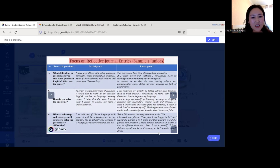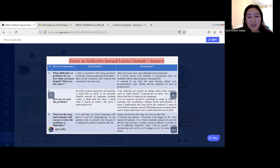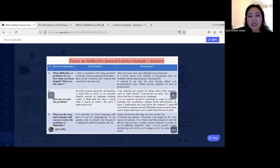For the last question, Participant 1 said: 'If I learned language with peers it will be advantageous — this is actually true because it is helpful for talkative students like me.' Participant 2 answered: 'Today I listened to the song 'Who Lives in the USA.' I learned the new phrase 'every day I'm happy to be.' I repeat the phrase two to three times and then prepare to put the phrase into practice. I make several sentences in order to use in different situations later.'